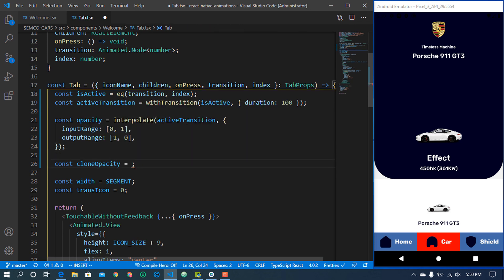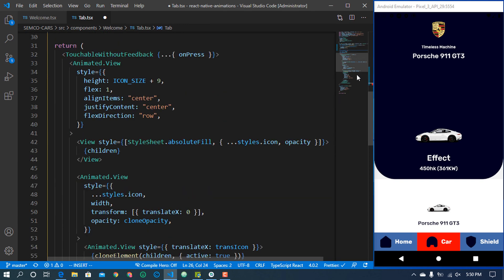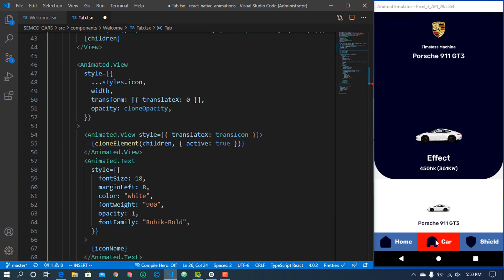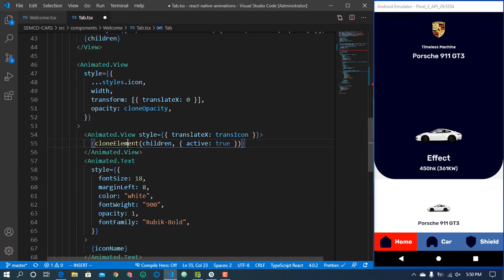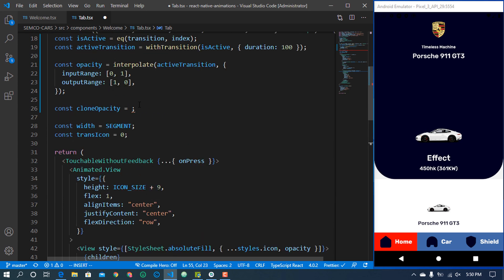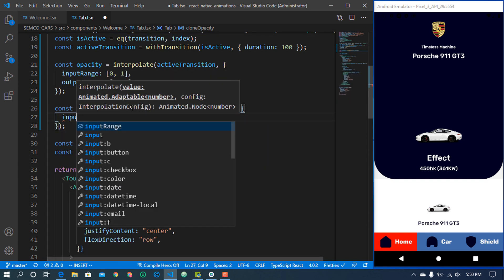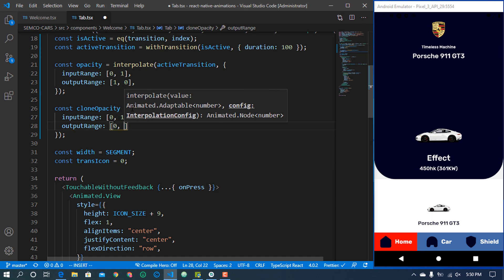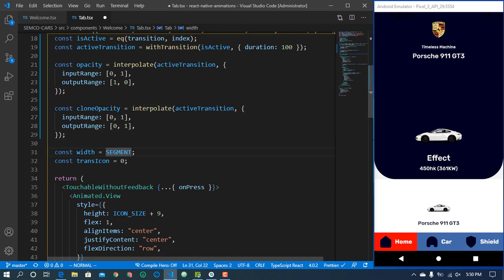For the clone opacity — the clone element is the active version shown on the current tab, while the original element is hidden. So the clone opacity is interpolated with an input range of 0 to 1 and an output range of 0 to 1. For the width animation, we also need to interpolate, because we want the clone element's width to expand when active.